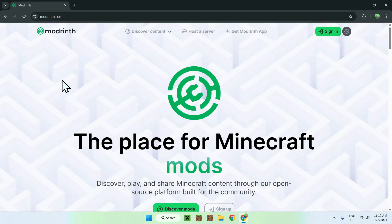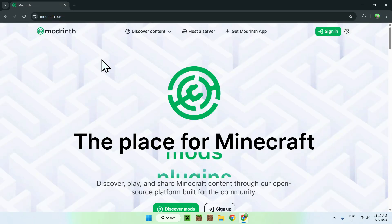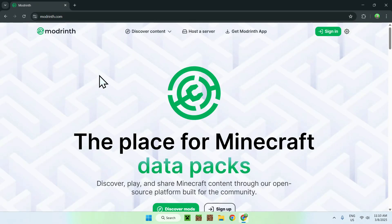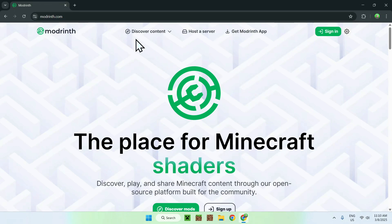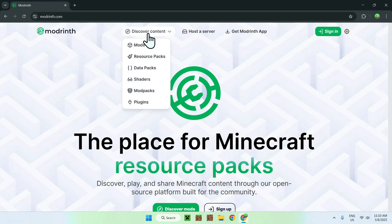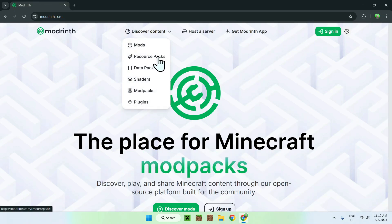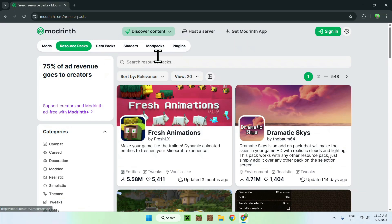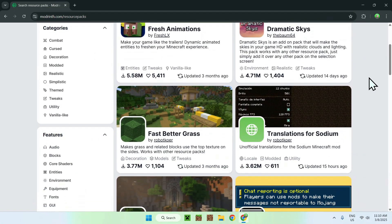on Modrinth and you should be on the Modrinth page. From there, you can go to the top of the website to Discover Content and go down to Resource Packs. Now all you want to do is scroll